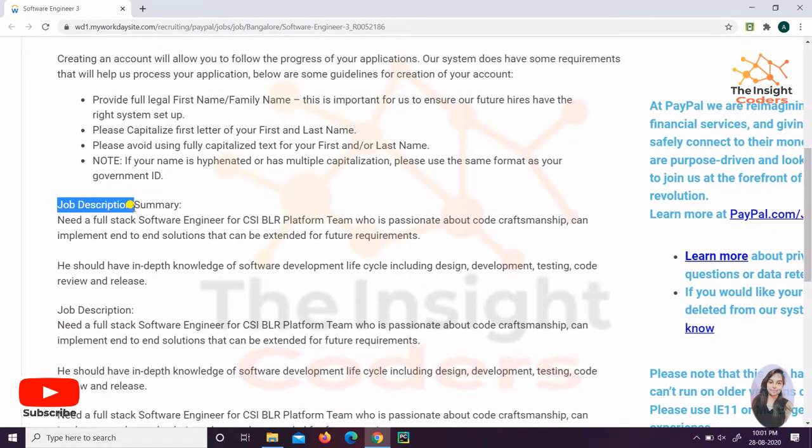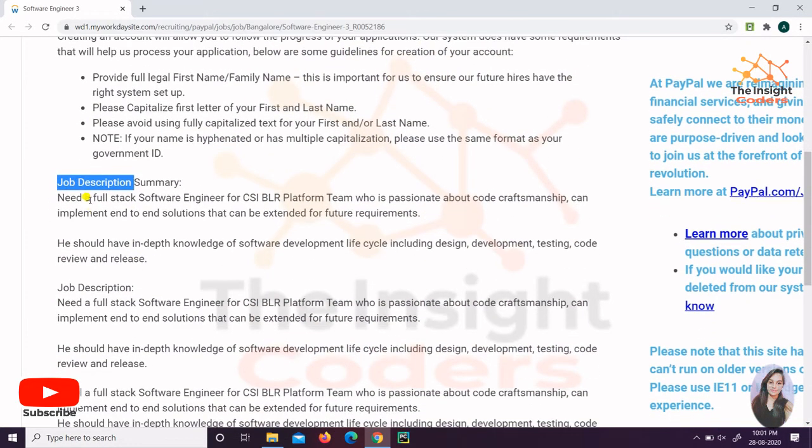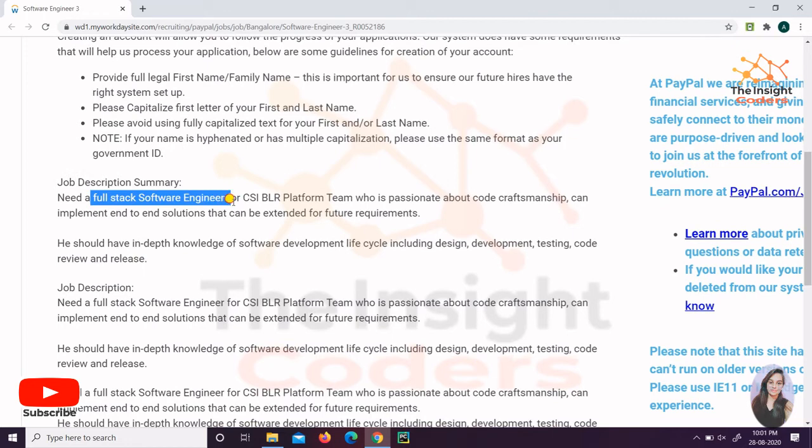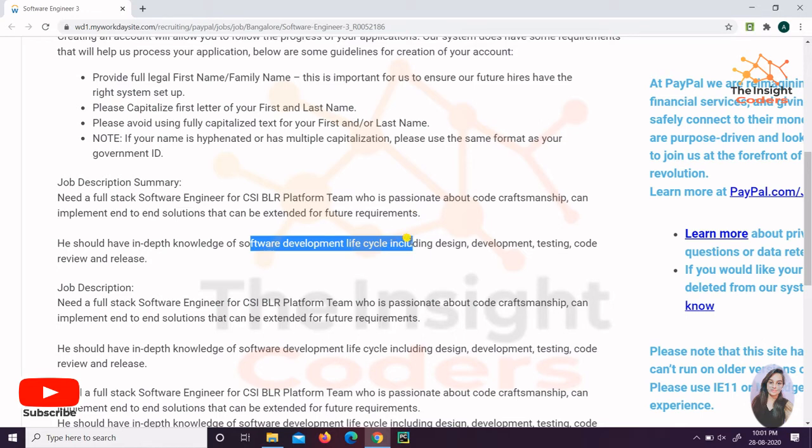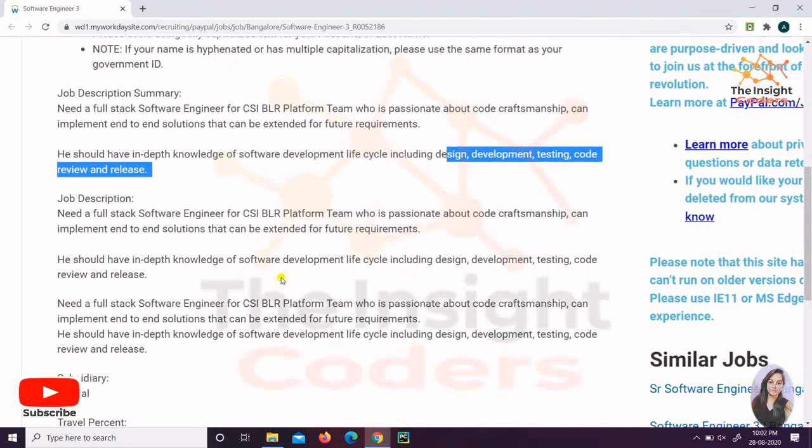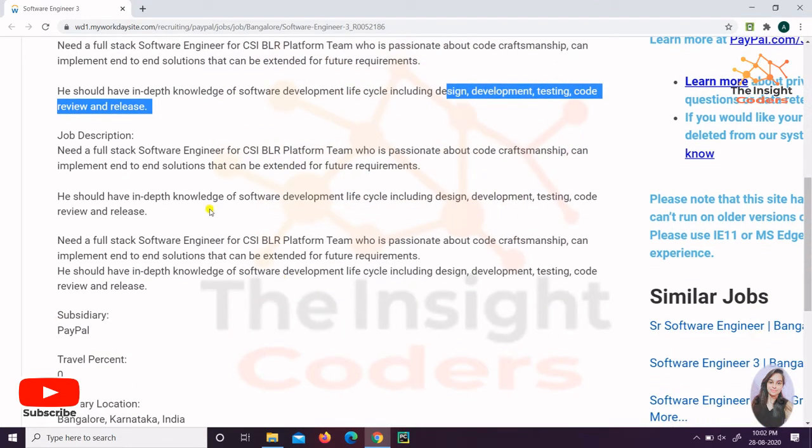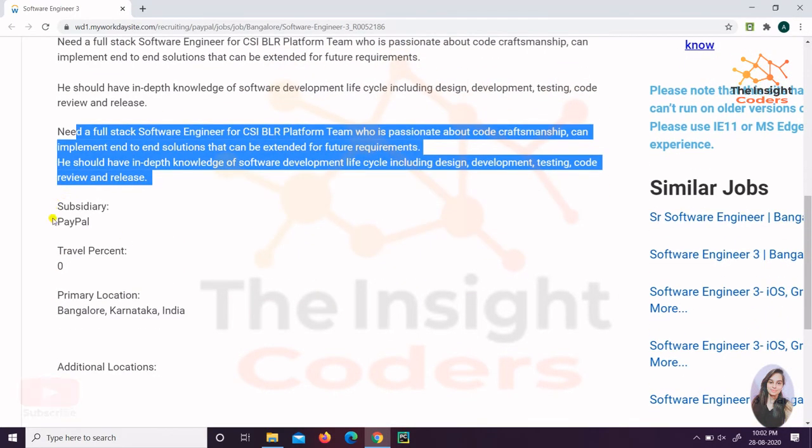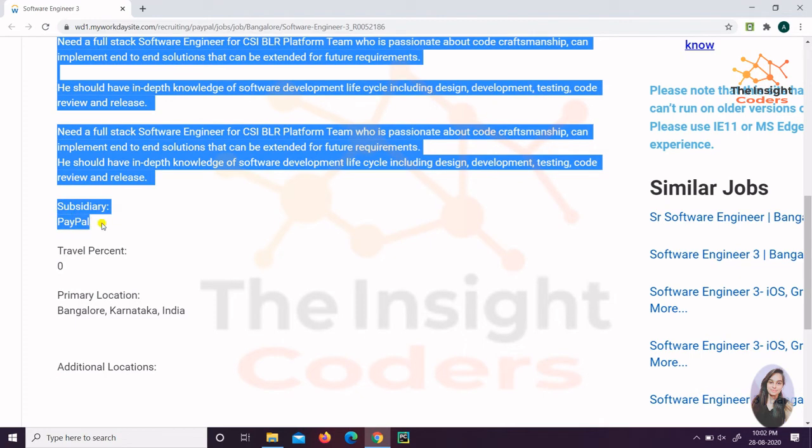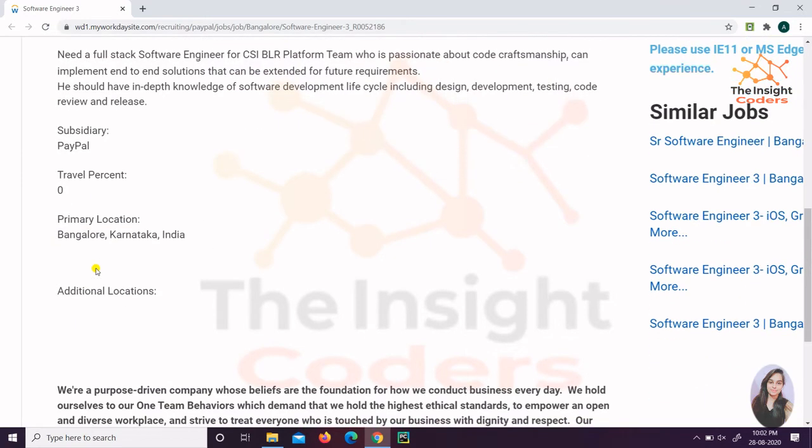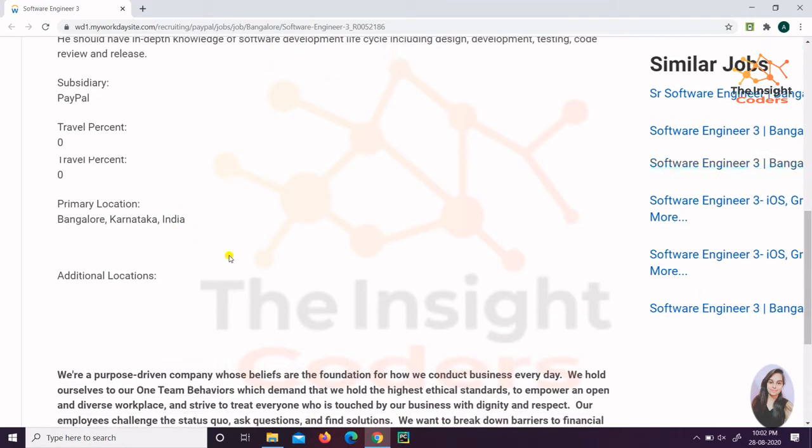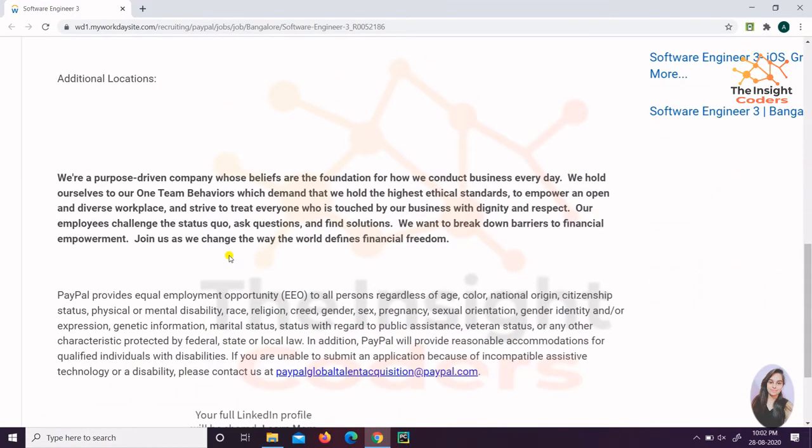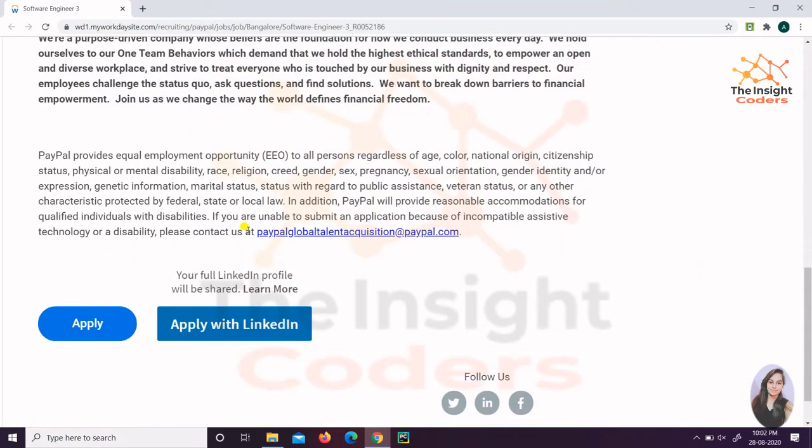This is the JD, the job description. What they actually want is a full-stack software engineer for this platform. What they need: SDLC most important, design, development, testing, coding, review, and release. The subsidiary is PayPal, there is no travel percentage, it's zero. The primary location is India, Bangalore.